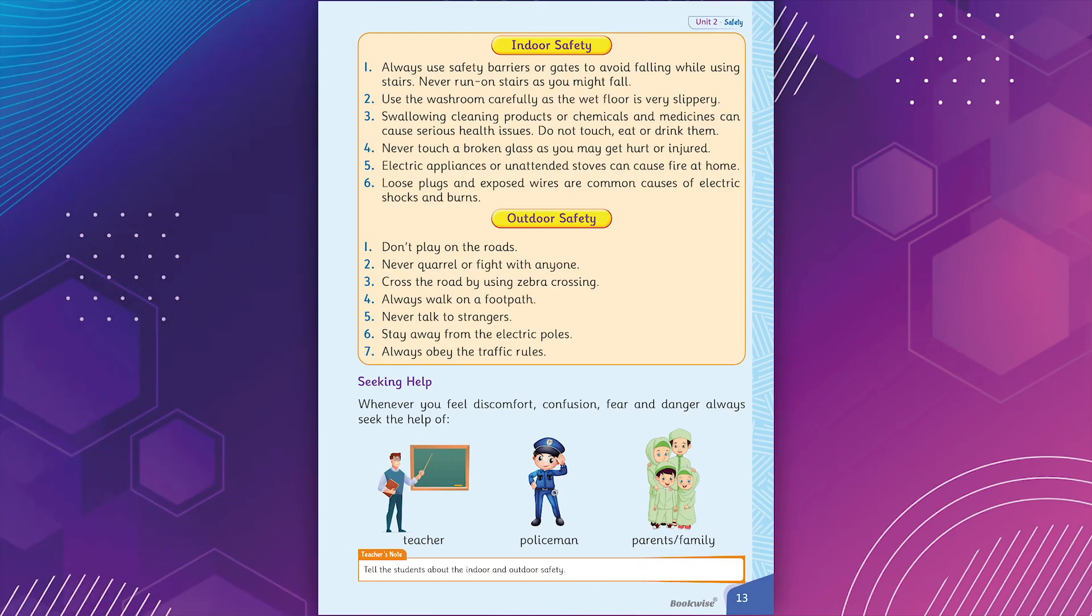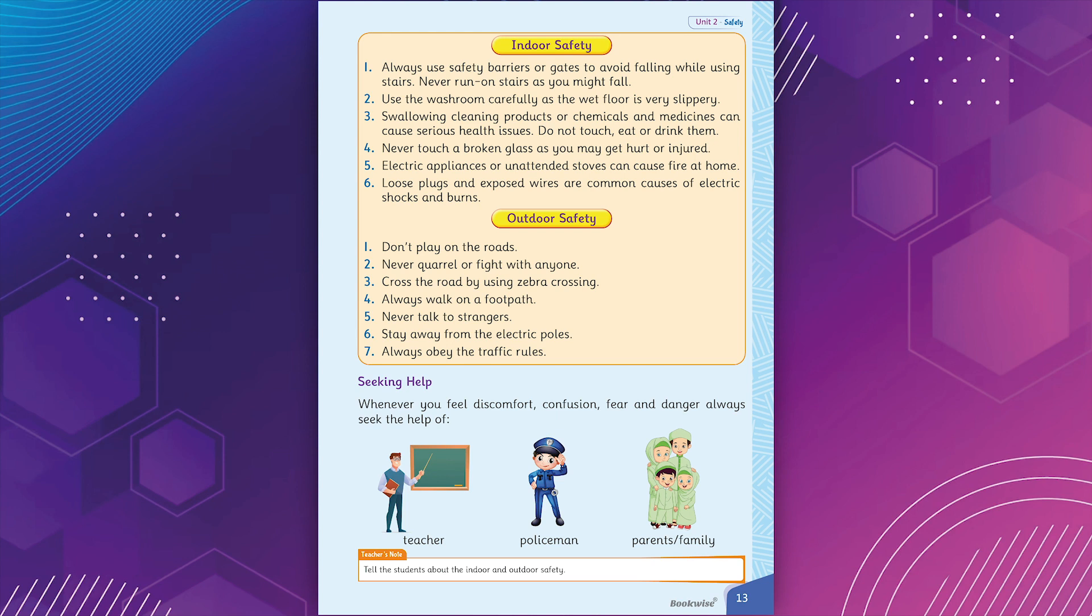Indoor safety. 1. Always use safety barriers or gates to avoid falling while using stairs. Never run on stairs as you might fall. 2. Use the washroom carefully as the wet floor is very slippery. 3. Swallowing cleaning products or chemicals and medicines can cause serious health issues. Do not touch, eat or drink them. 4. Never touch a broken glass as you may get hurt or injured. 5. Electric appliances or unattended stoves can cause fire at home. 6. Loose plugs and exposed wires are common causes of electric shocks and burns.